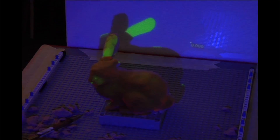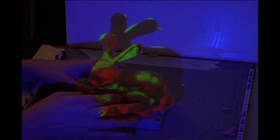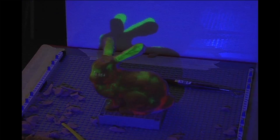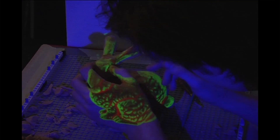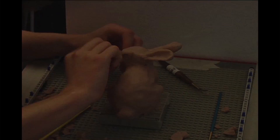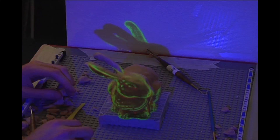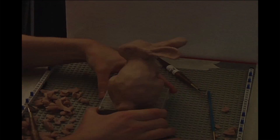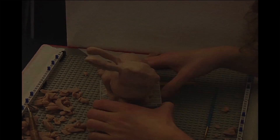Untrained users can generate replicas of a target geometric model using a camera-projection pair, computing guidance images for the user to follow — sculpt by numbers. Here we see the Stanford bunny recreated.